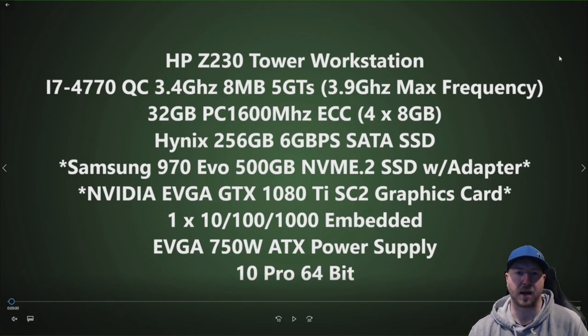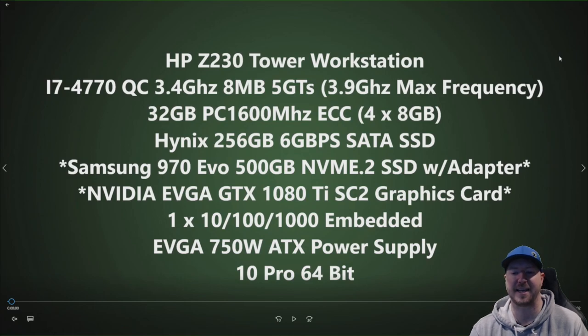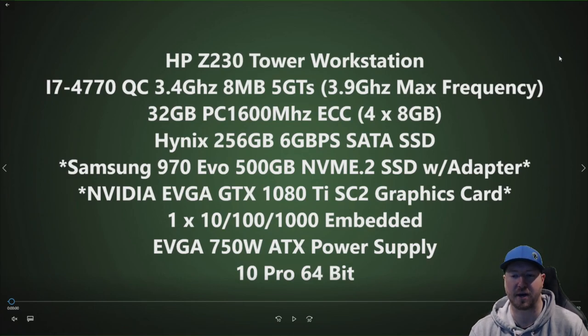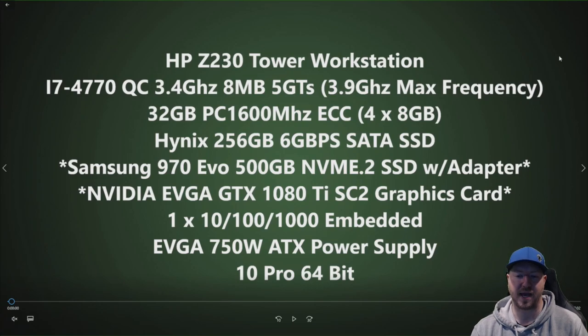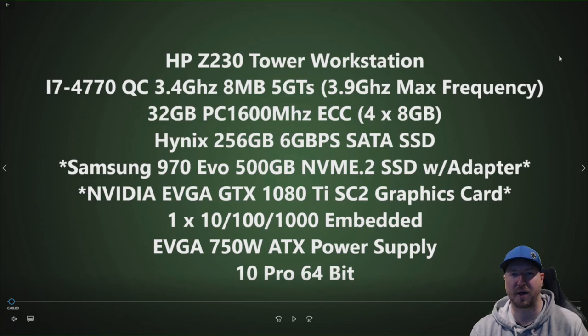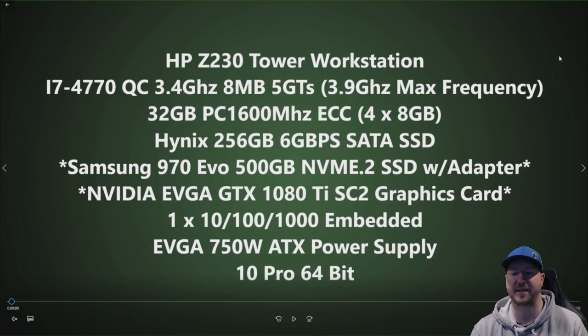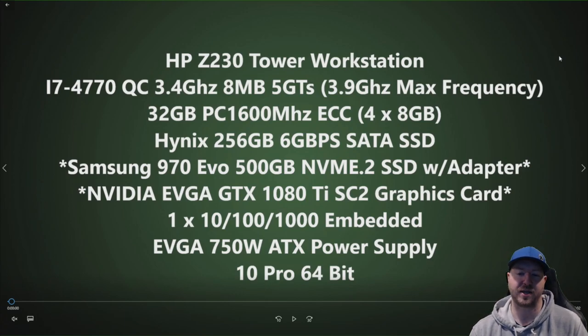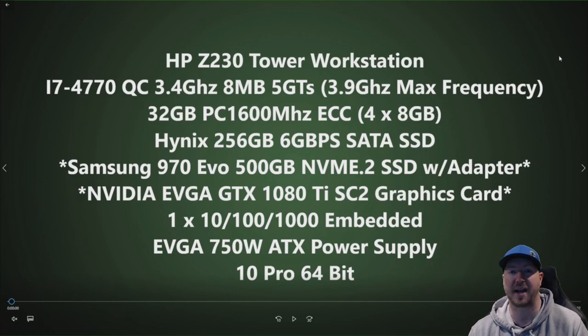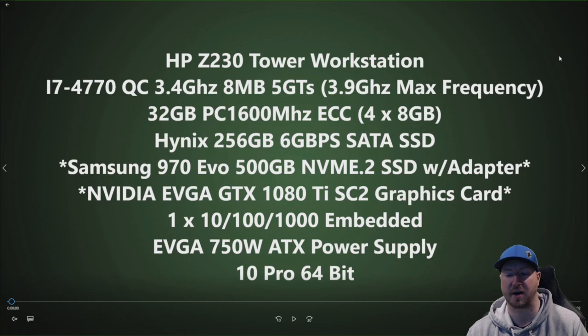And then the other big upgrade for gaming is the NVIDIA EVGA GTX 1080 Ti graphics card. And you're going to notice that we have an upgraded ATX power supply in this system. We had to install the EVGA 750 Watt ATX power supply to actually accommodate for that high-end graphics card.